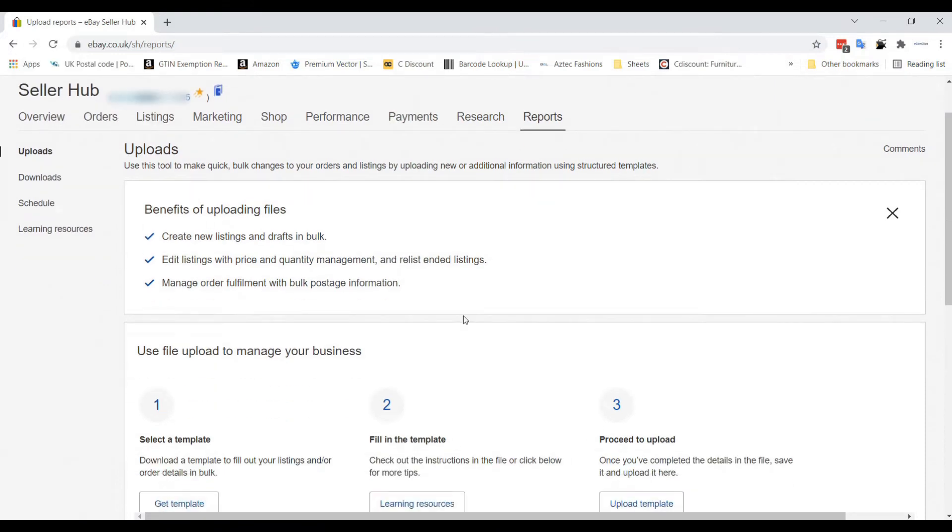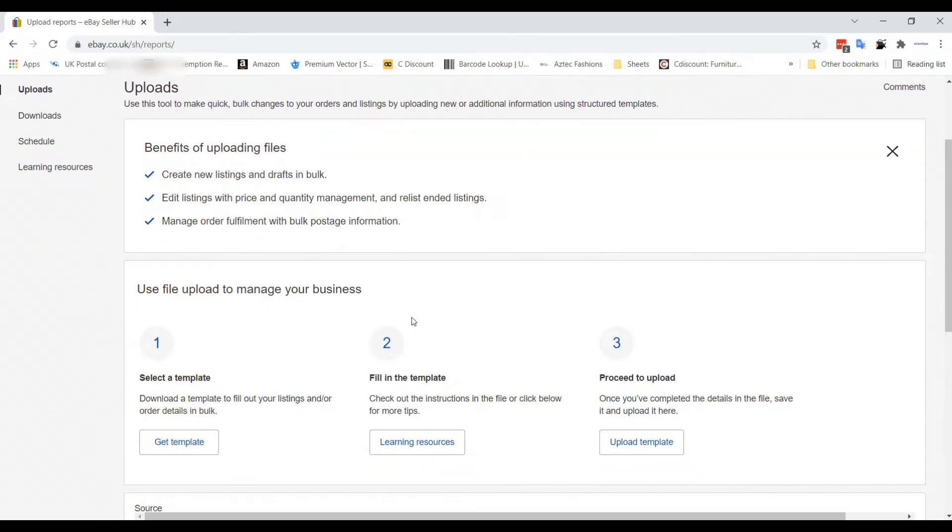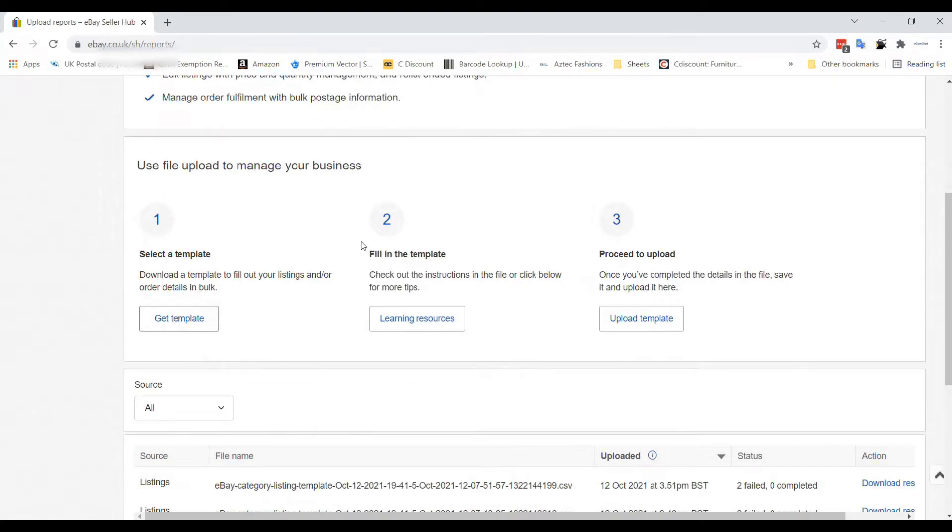After clicking on File Exchange, the following page will appear. Since we will update the bulk price, we have to click on the Get Template.